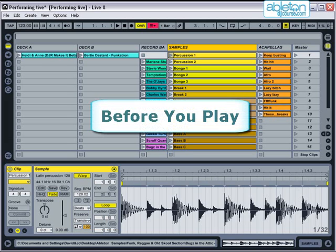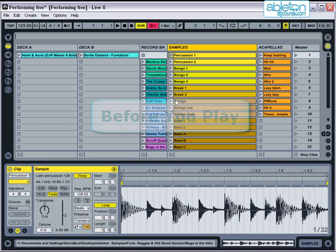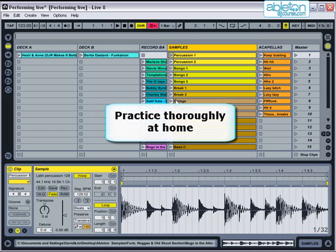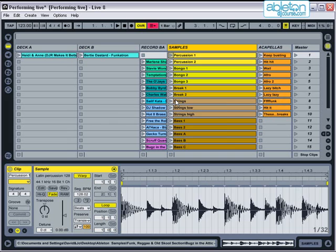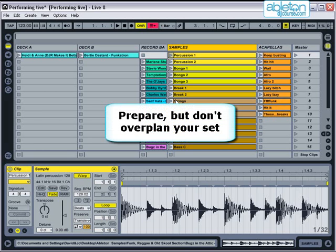This tutorial talks through the various things that you should think about before and when you go out performing live in public. Before you go anywhere, practice your set thoroughly at home with everything set up in the same way that it will be when you come to perform. Try to get your set into a rough order that you wish to play it in, although avoid planning it too exactly because you need the flexibility to jump around and respond to the crowd as you go.